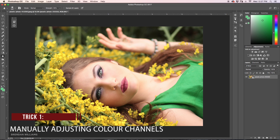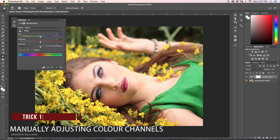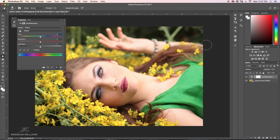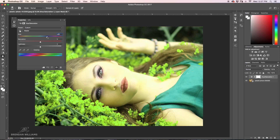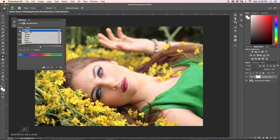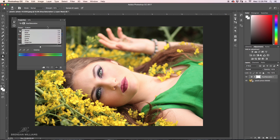Trick number one is hidden in our hue saturation adjustment layer. Our hue saturation adjustment layer is the main tool you'll use to change any of the hues or colors of your image in Photoshop. Our master slider changes our entire image as one. But if we click on it, a whole bunch of other tabs lie below, all representing an individual color channel. In this case, I want to change the color of my flowers, which are the yellows.